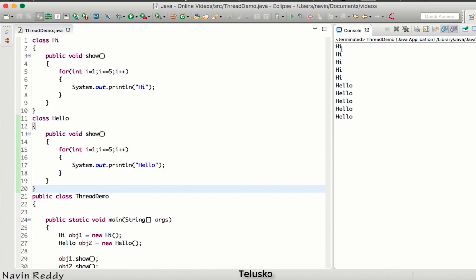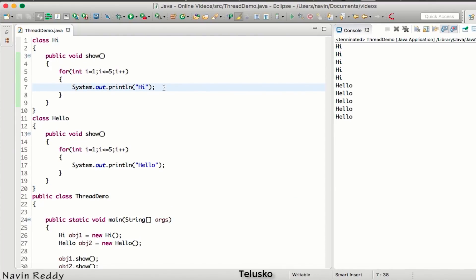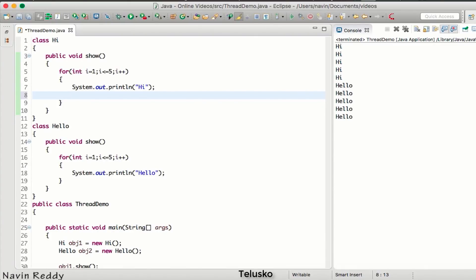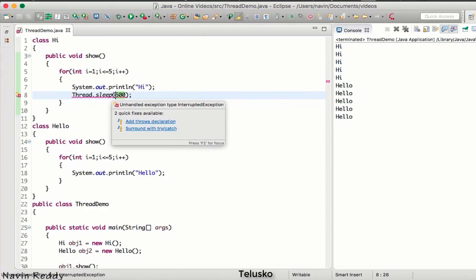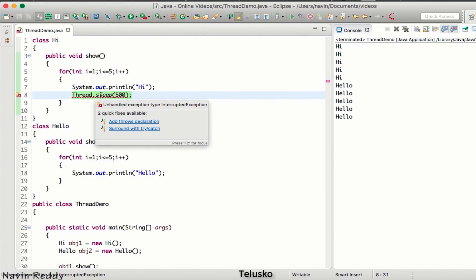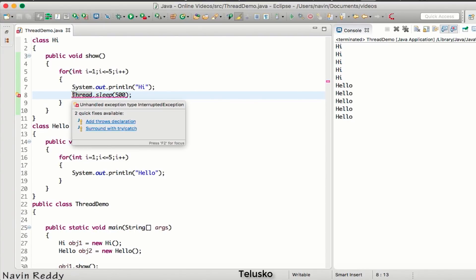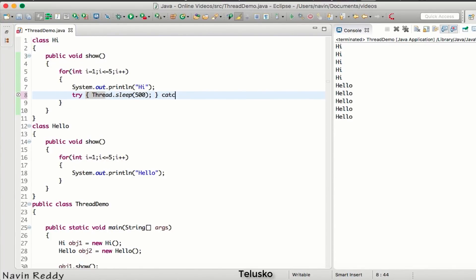I want a pause between each print — at least half a second. To achieve that, since everything is executed by a thread, we can suspend the thread using Thread.sleep(). Calling Thread.sleep(500) suspends the thread for 500 milliseconds, which is approximately half a second (since 1000ms = 1 second). This is a checked exception, so we need to handle it with a try-catch block — I'll write it in one line to keep it concise.